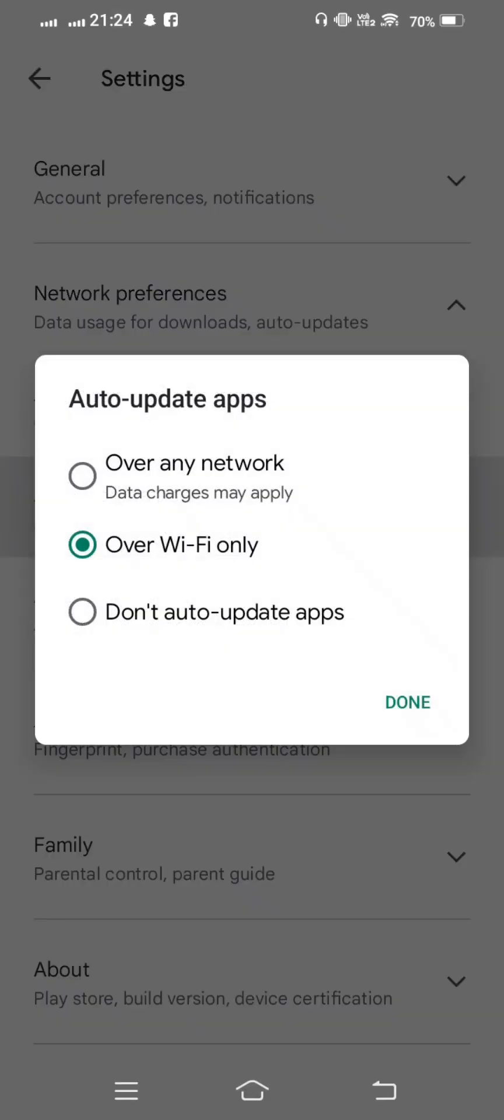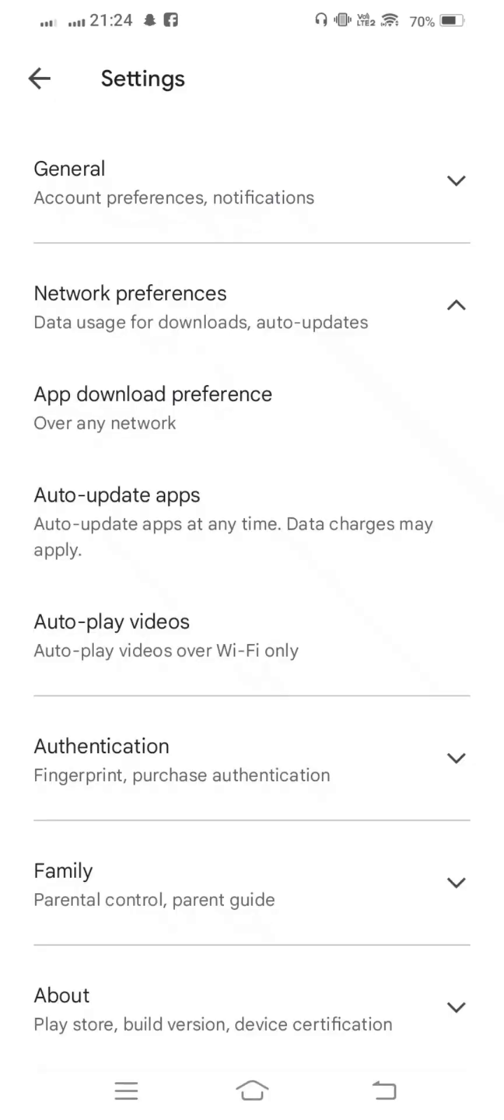Tap on this, and from here if your network is not selected, so simply select it. Now done, and go back.